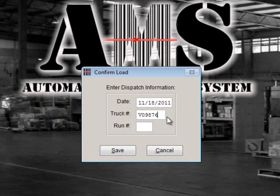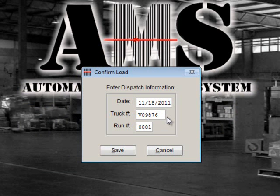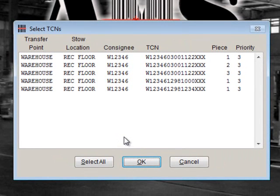Next, input the run number. Run numbers are typically assigned in sequential order for each business day. For example, the first run should be 0001 and the second run should be 0002. Numbering is restarted each business day. Once you are finished, click Save.